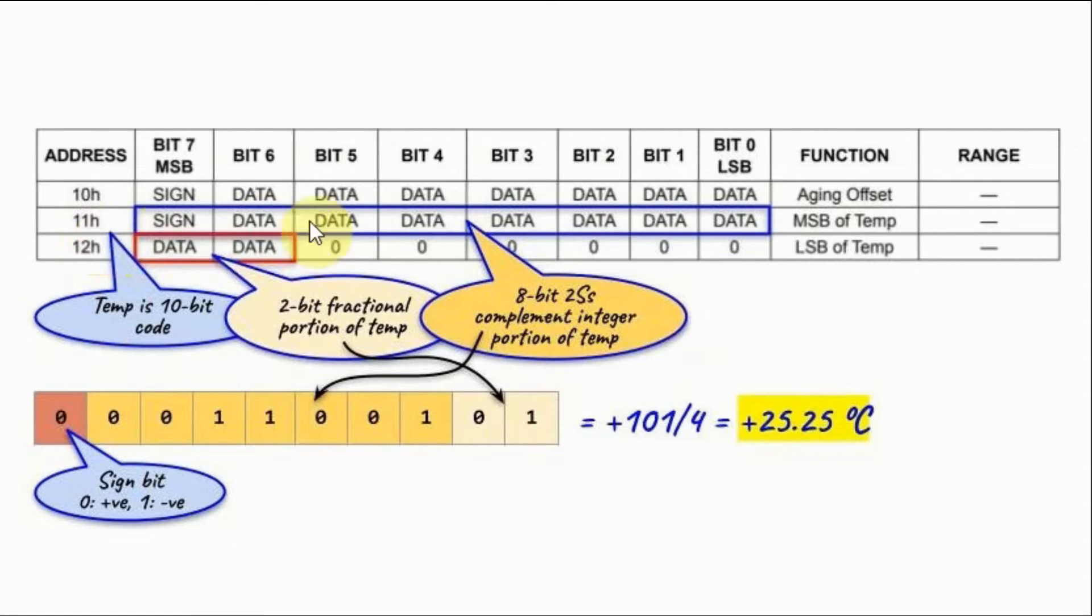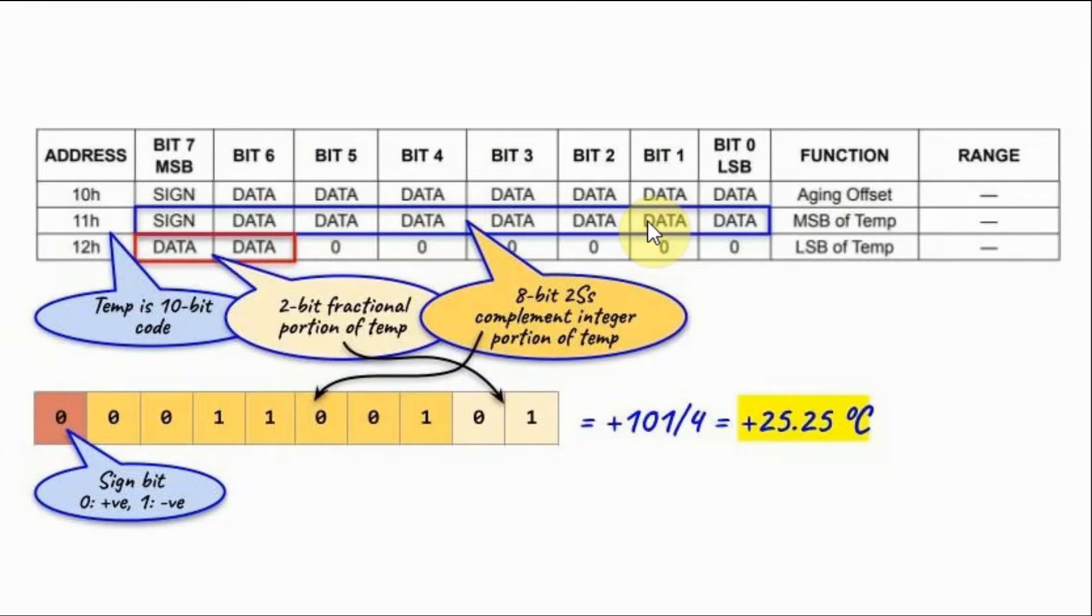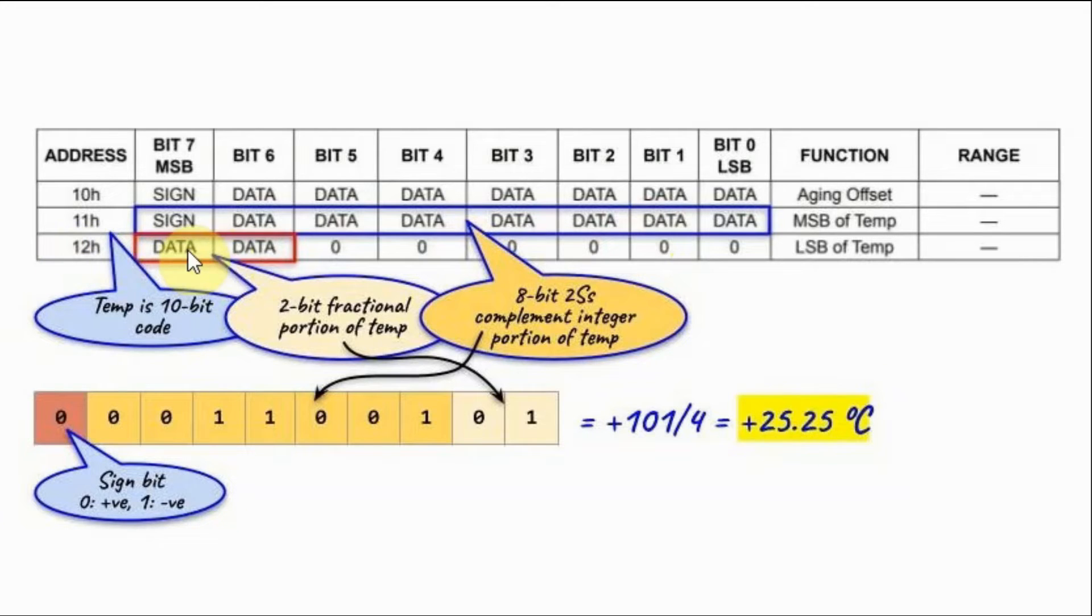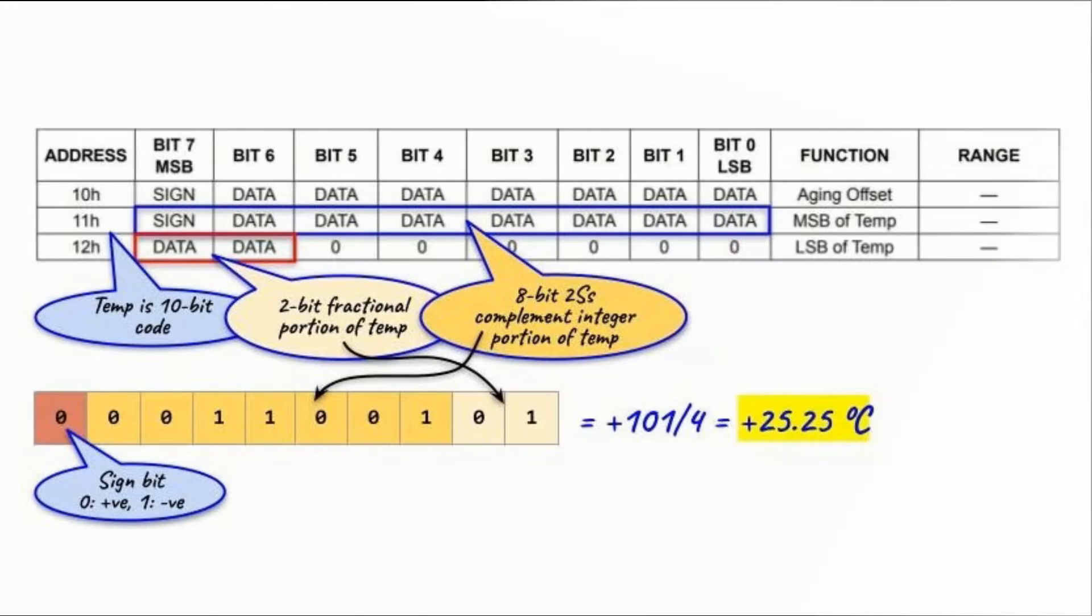Location 11 will have the 8-bit 2's complement integer part of the temperature. While location 12 will have 2-bit fractional portion of the temperature. As an example, let's say we have this 10-bit temperature value.